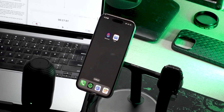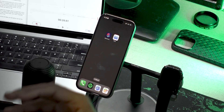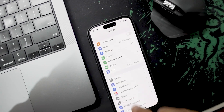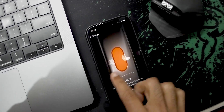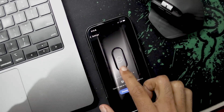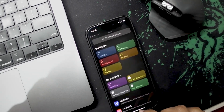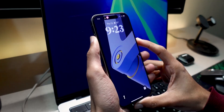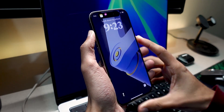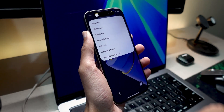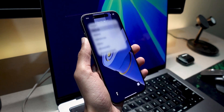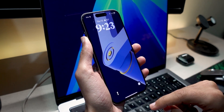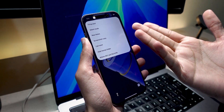iPhone's action button is very useful, but you can only do one action with it. You can set it up to open a shortcut, which you can set as a menu and make it do whatever you want. But then what's the difference between this and a shortcut on the lock screen when I still have to look at my phone?